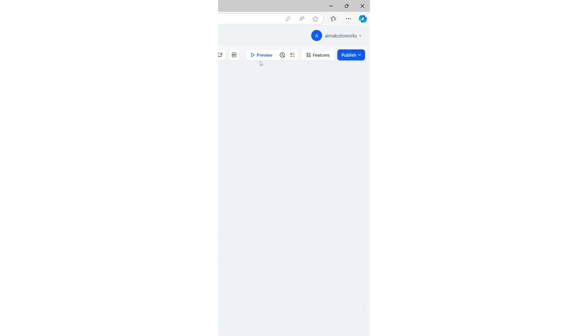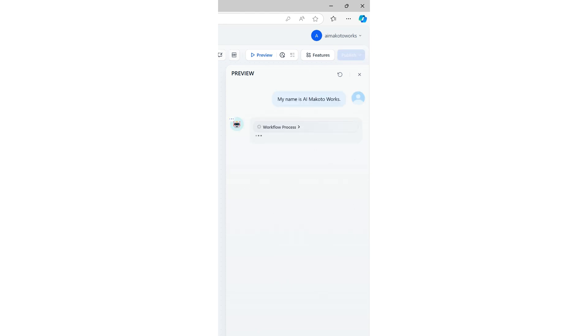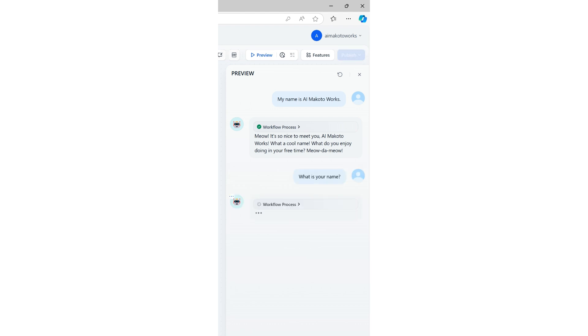Let's turn on the memory function and have a conversation with ChatFlow. We'll test whether it can remember my name. With the memory function enabled, it responds accurately, showing that it remembers previous interactions. This makes it clear that the LLM node is effectively referencing past conversation history during the dialogue.